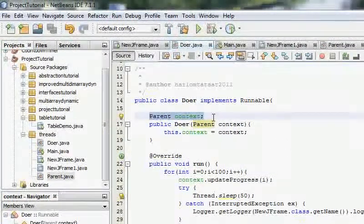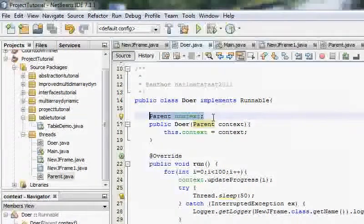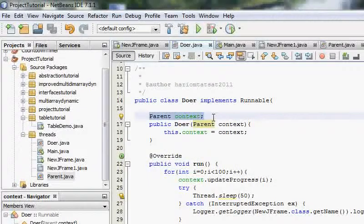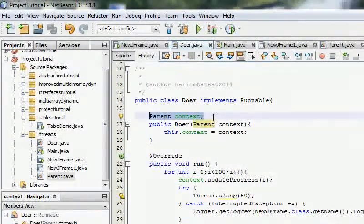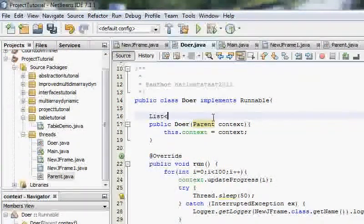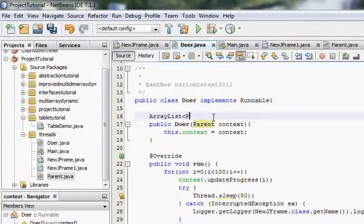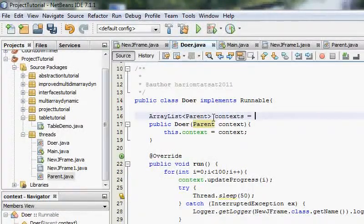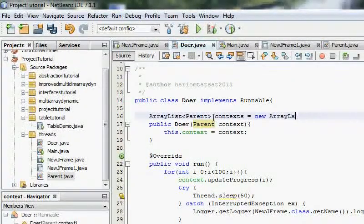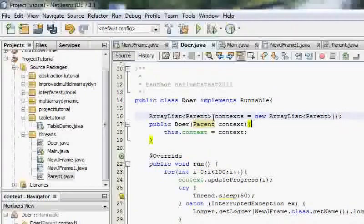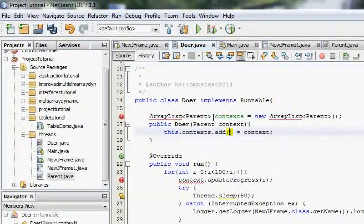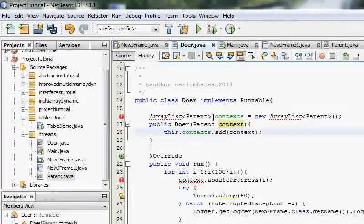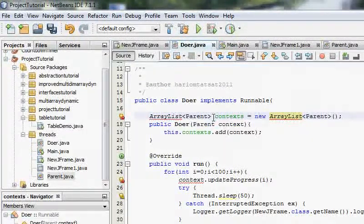So to do it, first of all, the doer class will have a list of parents. It's not technically parents but a list of reporting views where it will report the progress. So list, sorry, ArrayList parent context equals new ArrayList parent and context dot add. And well I guess I need to make an import here.